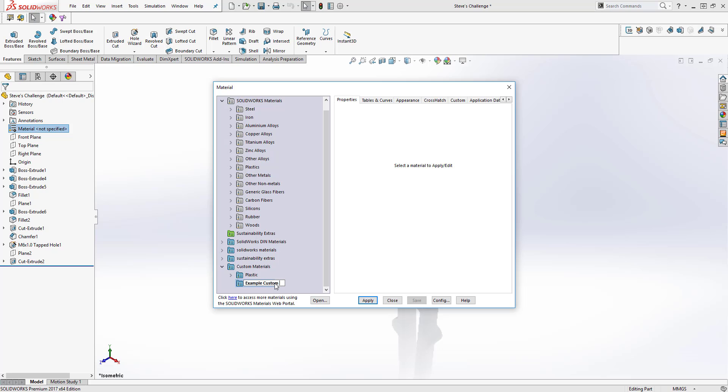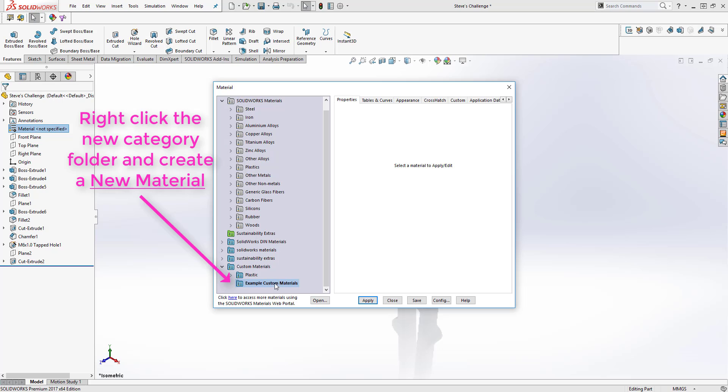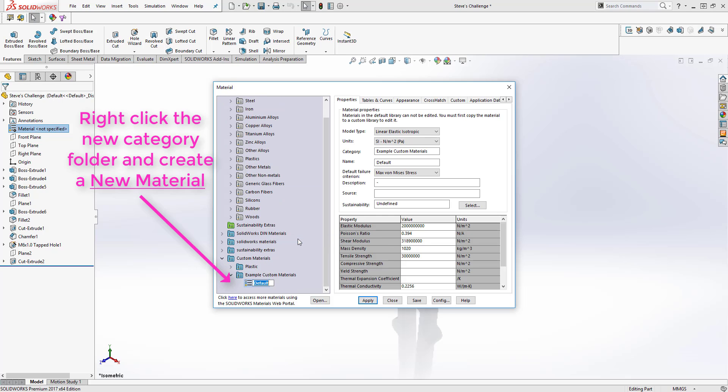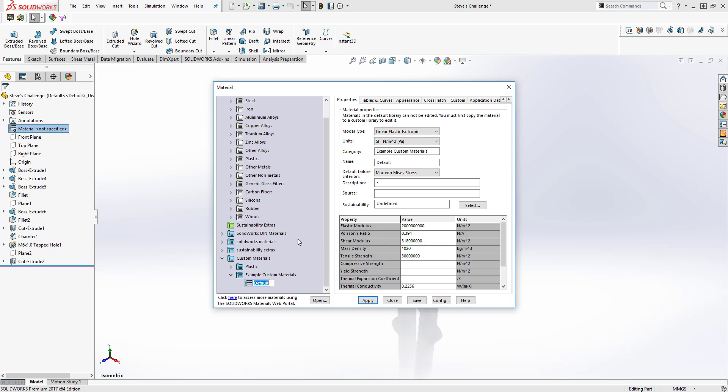Name the category as you see appropriate. From the category, right click and select new material. Again, name the material as you would like.